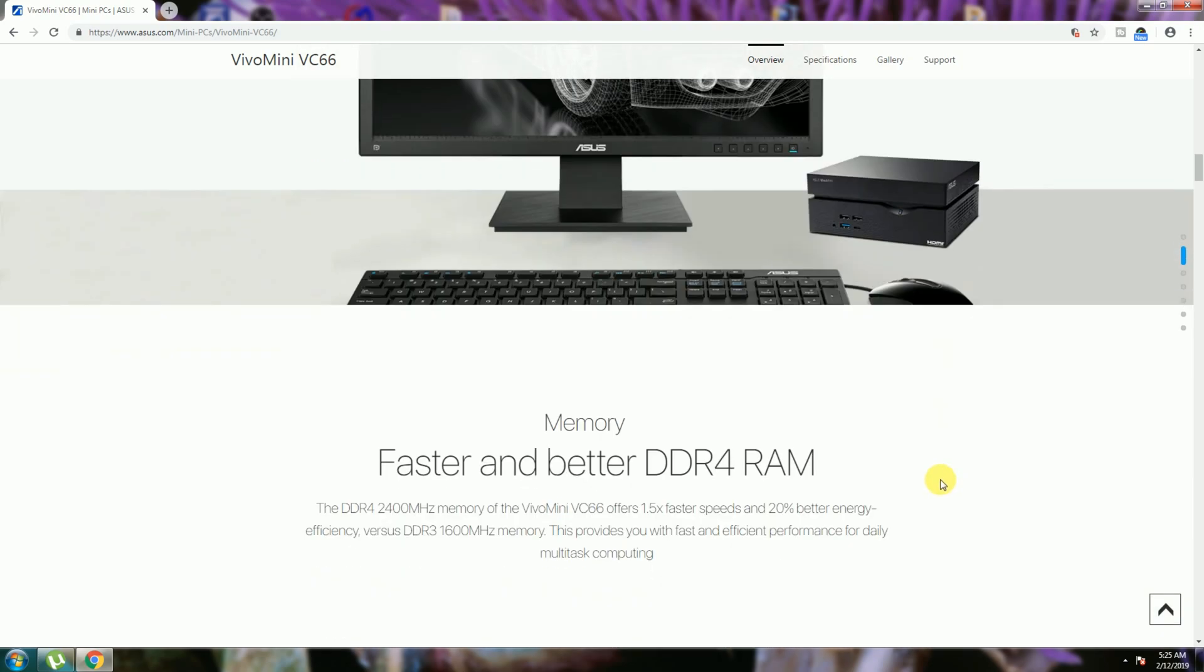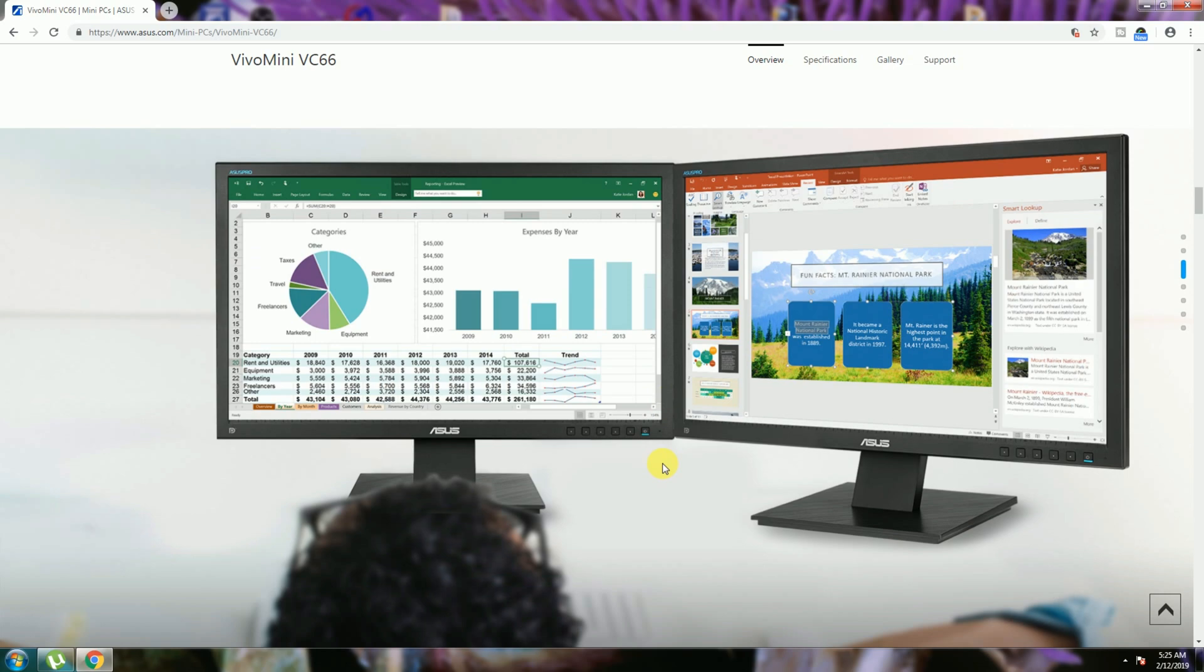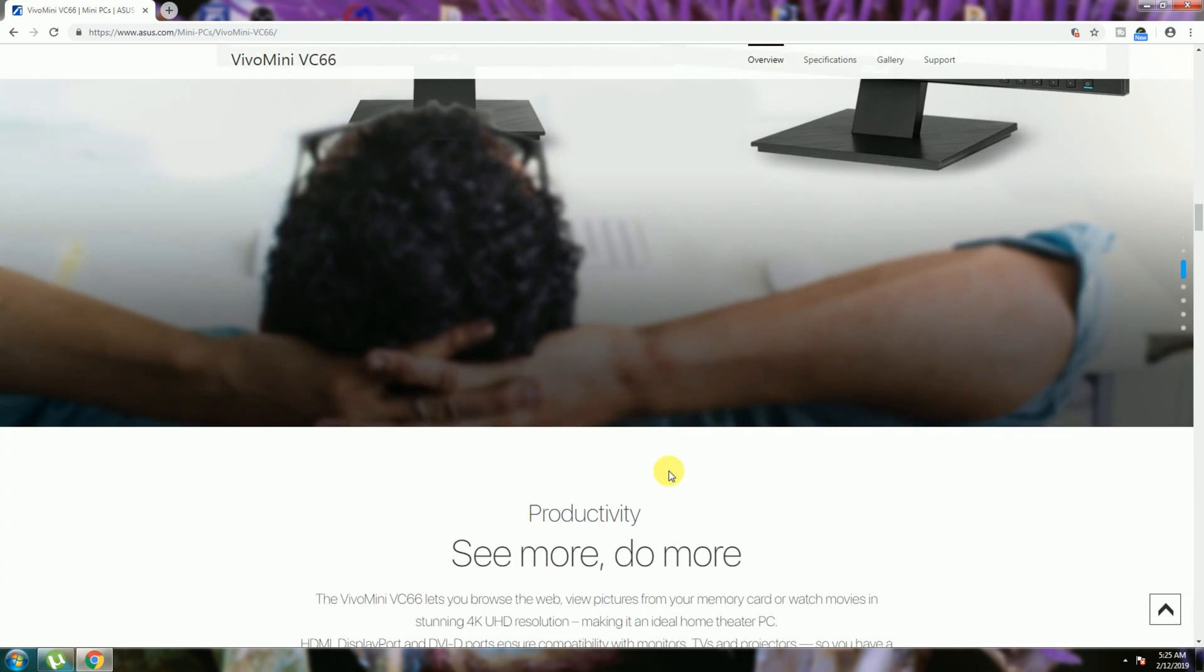Memory: faster and better DDR4 RAM at 2400 megahertz and 1.2 volts. This is connecting to monitor for productivity. See more, do more.